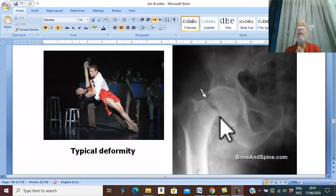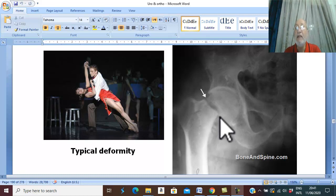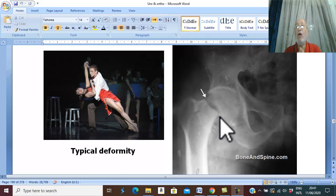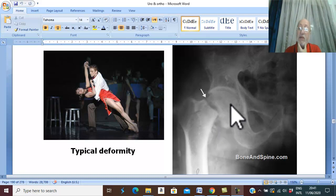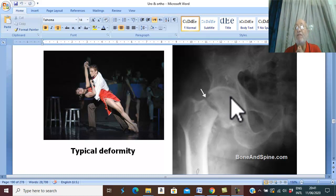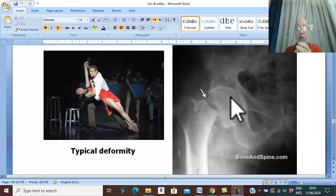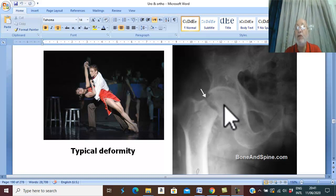Intracapsular high neck fracture requires emergency surgery as soon as possible to relieve pain, restore early mobility, and prevent complications of prolonged bed rest. Surgery is the only line of treatment because the proximal fragment — the head of femur — is fairly mobile inside the acetabulum, and achieving reduction of this freely mobile bone by conservative measures is nearly impossible.